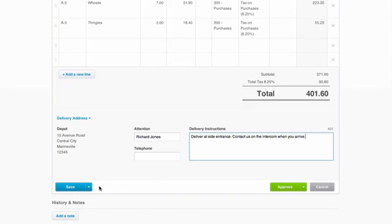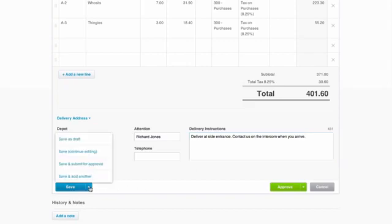Just like bills, you can save a purchase order as a draft and come back later to finish it up. Or even submit it for further approval before it gets sent out.